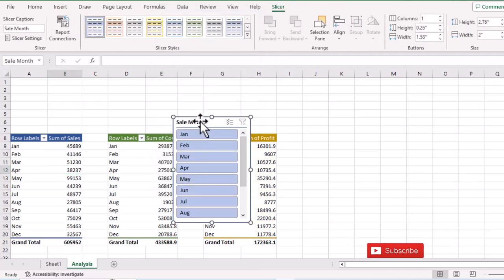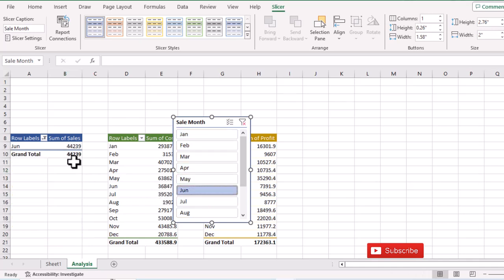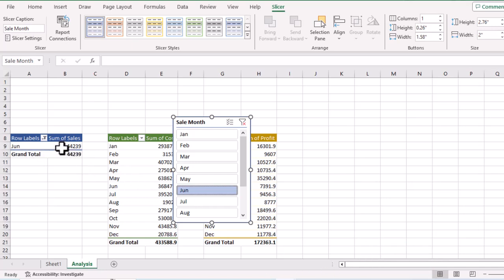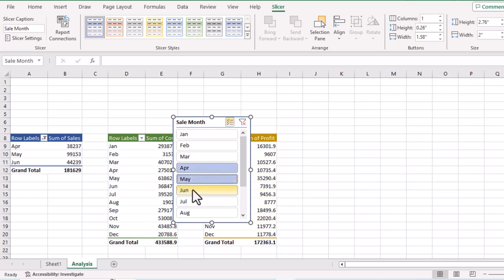Now we have a slicer for this table. If I click on June, we see the sales for June. To select multiple values, click the multi-select button, then click April, May, and June — and we can see sales for all three months.